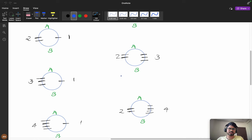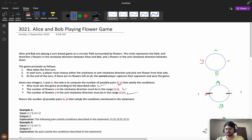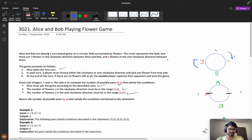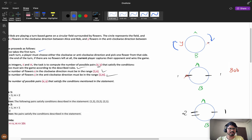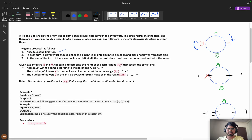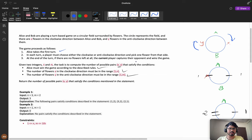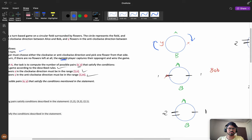I have drawn different scenarios for better understanding. Alice and Bob are playing a turn-based game on a circular field surrounded by flowers. There are x flowers in the clockwise direction between Alice and Bob, and y flowers in the anti-clockwise direction. Alice takes the first turn. In each turn, a player must choose either the clockwise or anti-clockwise direction and pick one flower. At the end of a turn, if there are no flowers left at all, the current player captures their opponent and wins the game.